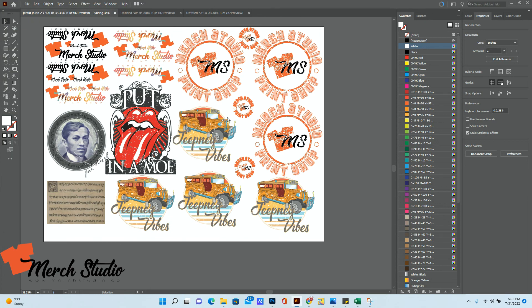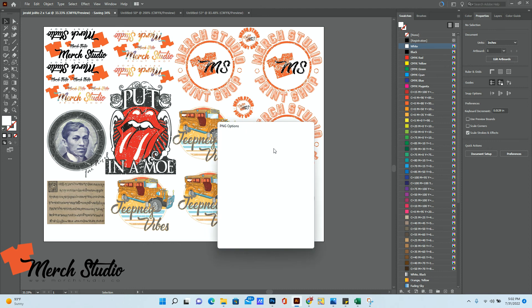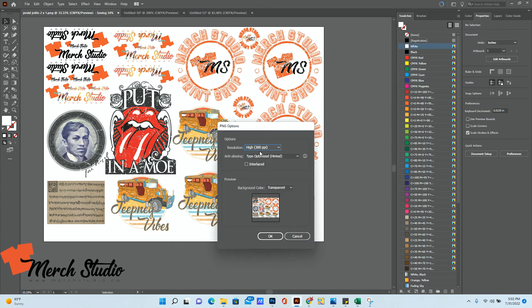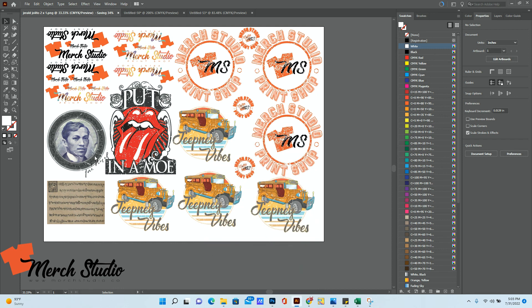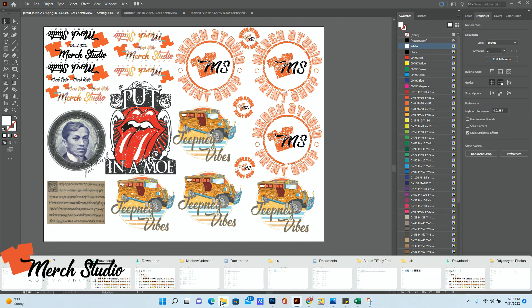But here's the thing you have to make sure in the PNG options, make sure that the resolution is 300 ppi, that's pixels per inch. Otherwise, when we print it, there might be pixelation in the final print. So I'm going to choose high 300 ppi, click on OK. And then you should be ready to go.